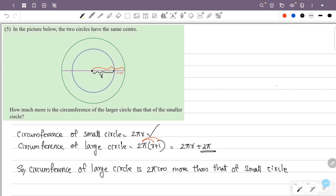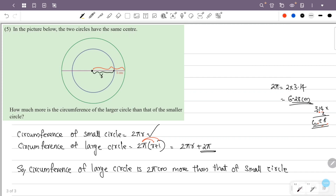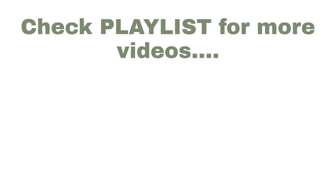The circumference of the large circle is 2π more, and since 2π is approximately 6.28, the large circle's circumference exceeds the small circle's circumference by approximately 6.28 units.